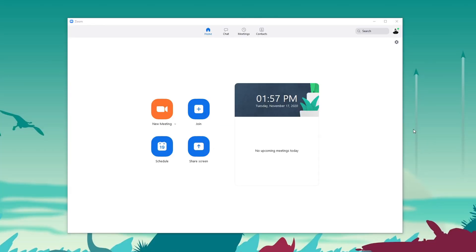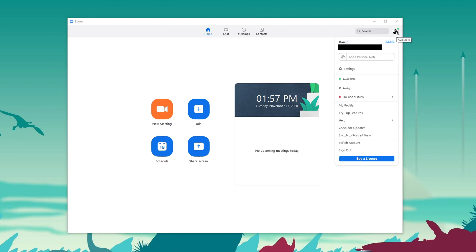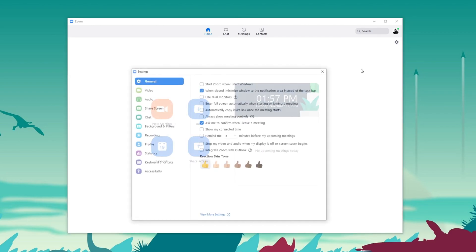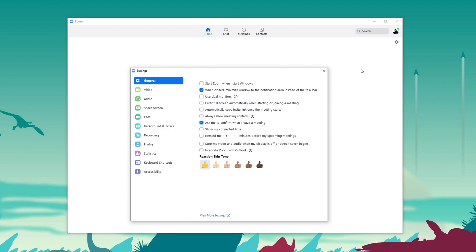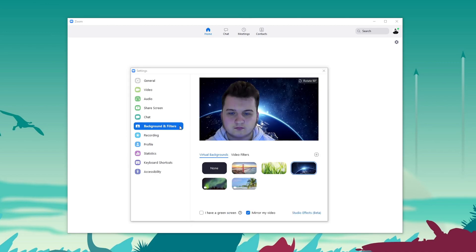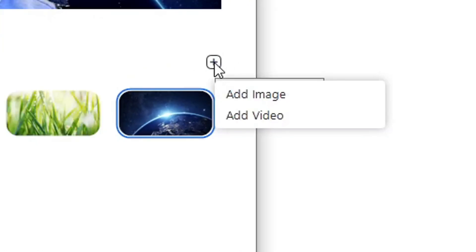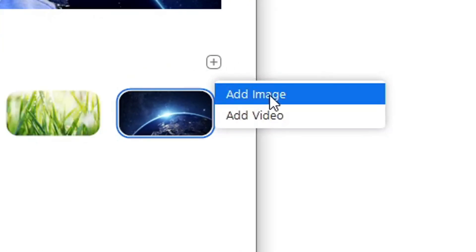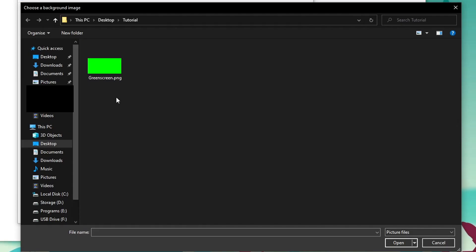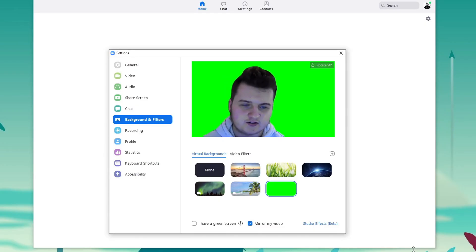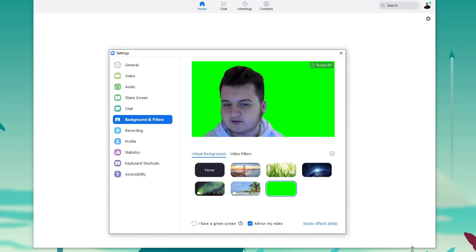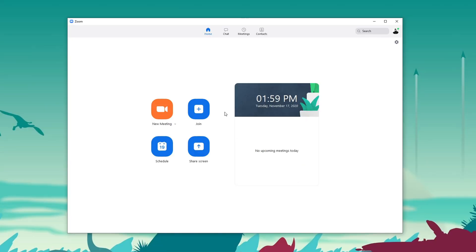Once you've downloaded Zoom and logged in, click here and press on settings. From here, go to background and filters. Once you're in background and filters, click on this plus button and click on add image. From here select greenscreen.png - I will leave a link down below to this image. Click on open and as you can see, we added a green screen behind ourselves.